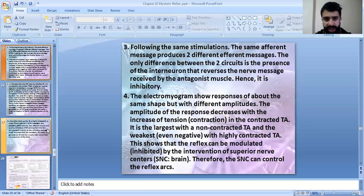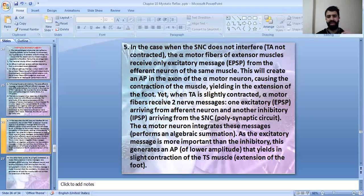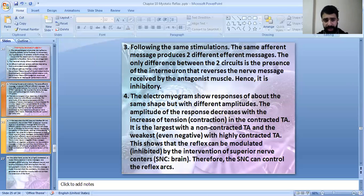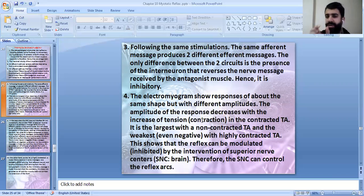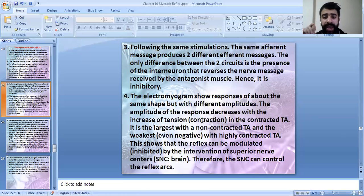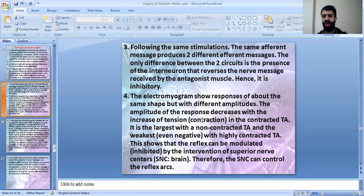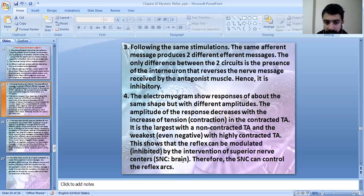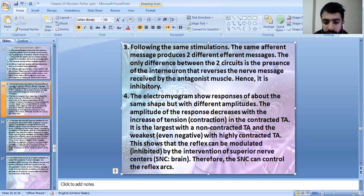The amplitude is largest when the tibialis anterior is not contracted — this is the yellow recording. It decreases in the violet recording when slightly contracted, and becomes very weak or even negative when highly contracted — the blue recording. This shows that the reflex can be inhibited by the intervention of superior nerve centers, i.e., the brain. Therefore, the superior nerve center can control the reflex arc.